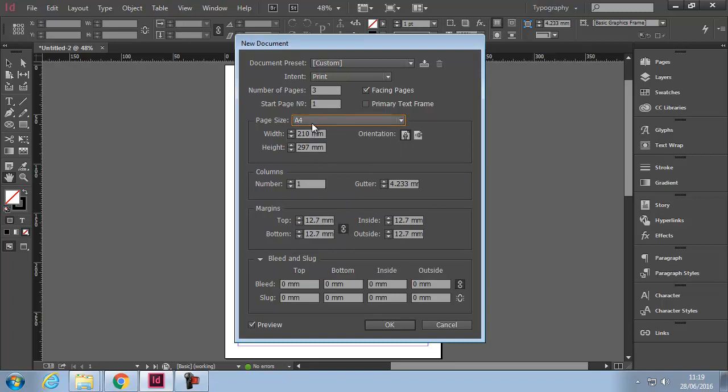Orientation: Portrait and Landscape. Number of Columns - we're going to have four as an example. Gutter is the space between the columns.